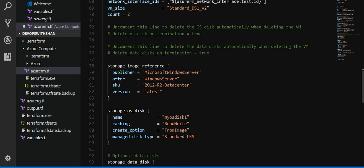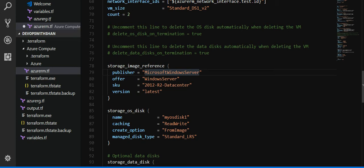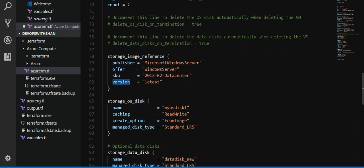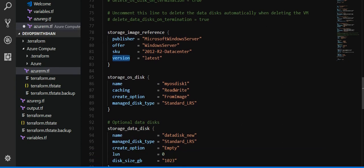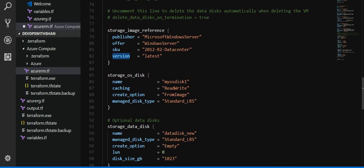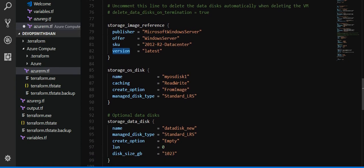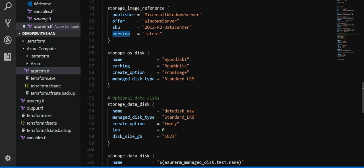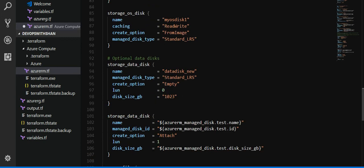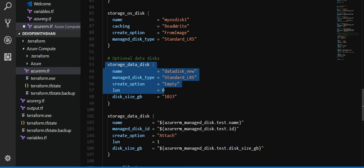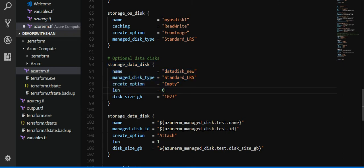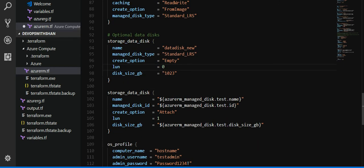Then we define which virtual machine we want to create. We define the publisher name Microsoft Windows Server, offer Windows Server. You can get all this information in Azure site, so we'll have to get that manually from there. Version we are getting the latest version. Storage operating disk, standard or premium from a lot of these by default parameters. Storage data disk, we defined the disk size and standard type of disk and name of the disk.